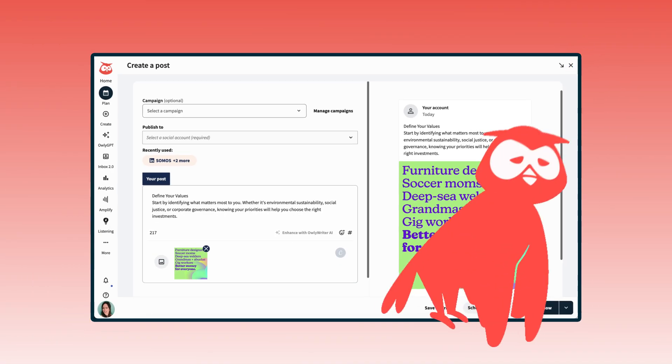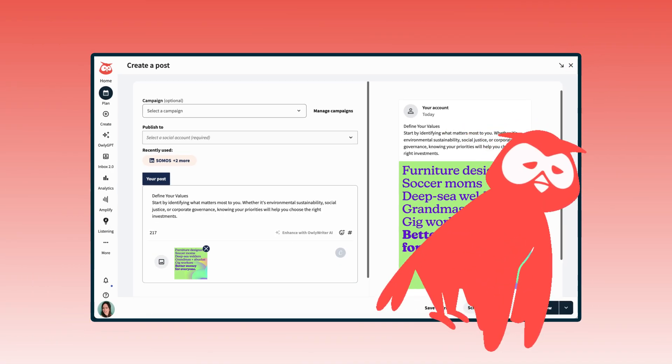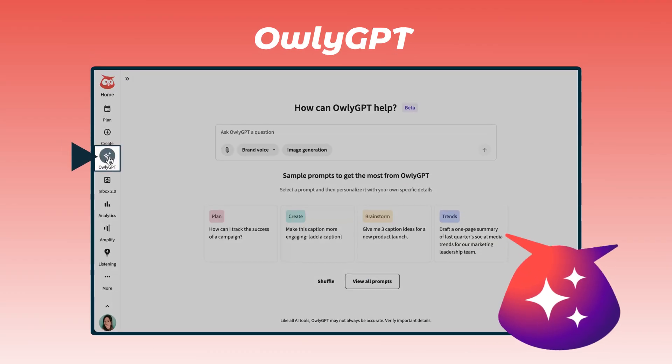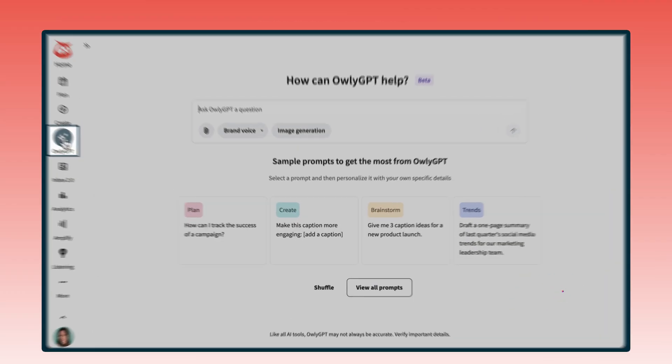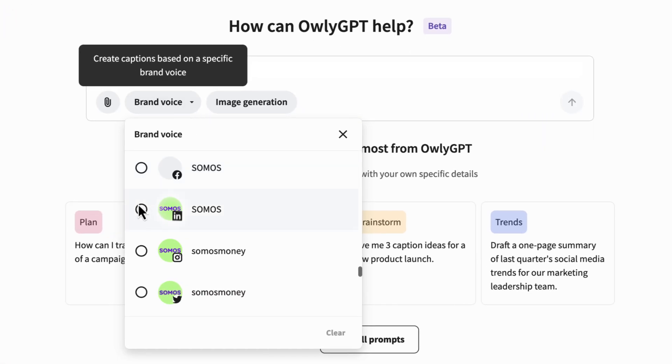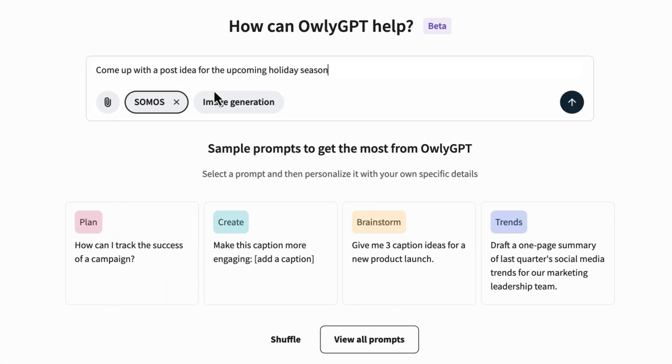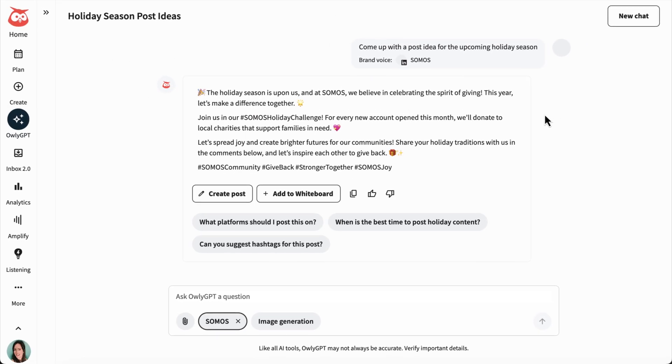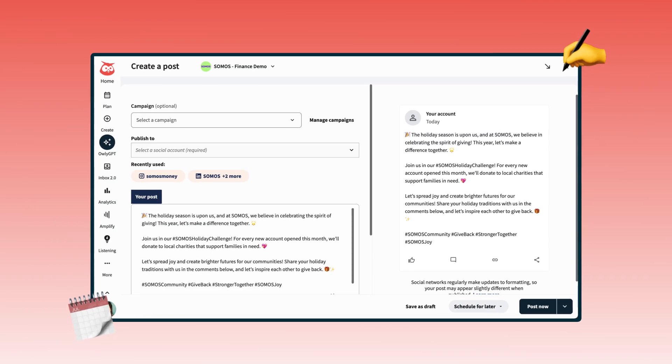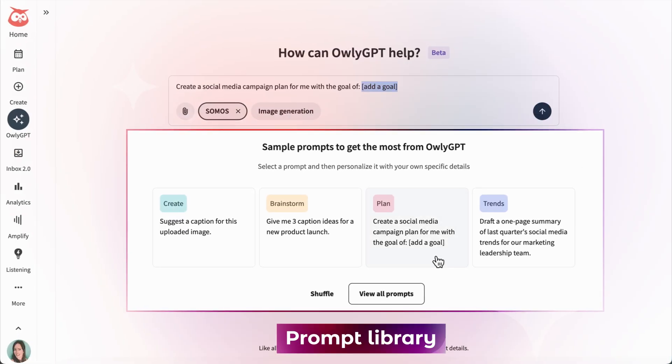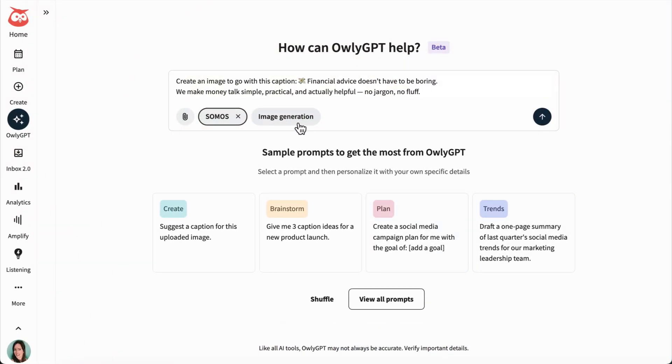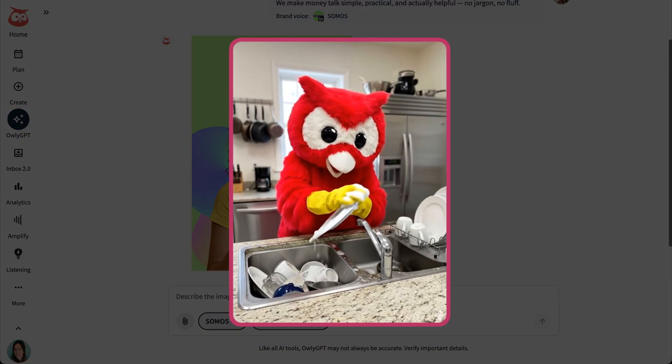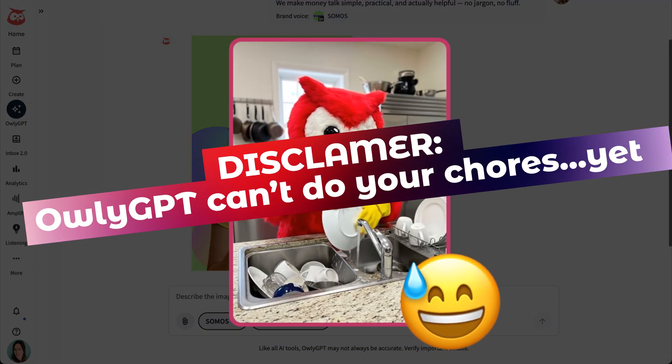Alright, so if the post ideas aren't coming and I'm dangerously close to doomscrolling, I'll head over to OwlyGPT for inspiration. OwlyGPT is my social know-it-all. It knows everything about my brand voice, industry, and what's trending on social. I can use it to come up with posts for any network I'm on, then send everything straight to Create to edit and schedule. It can even workshop my next big campaign, see what's trending in my industry, design images for my posts, and finish up that pile of dishes in my sink. Okay, maybe not that last one.